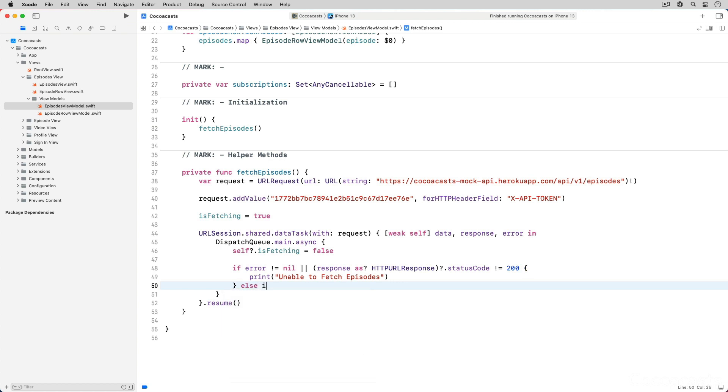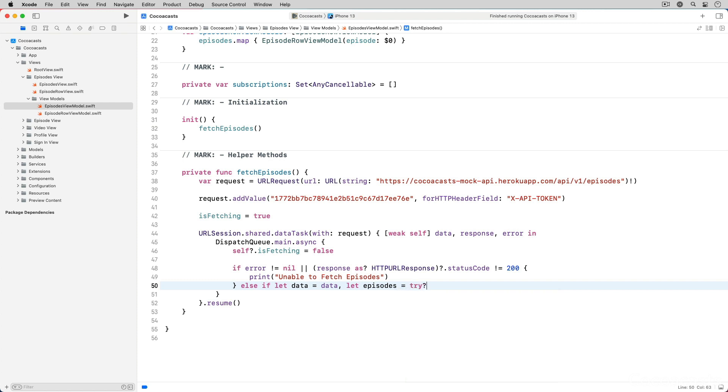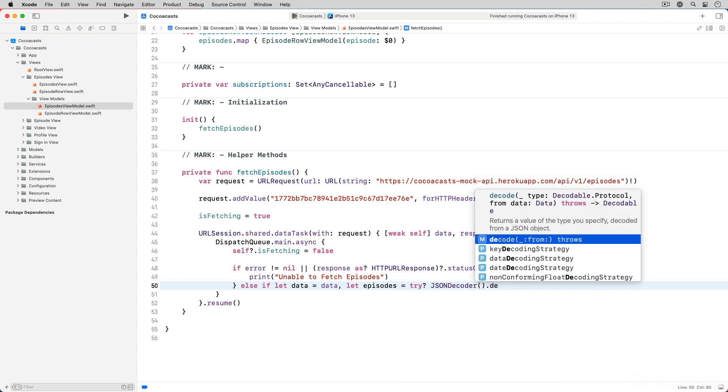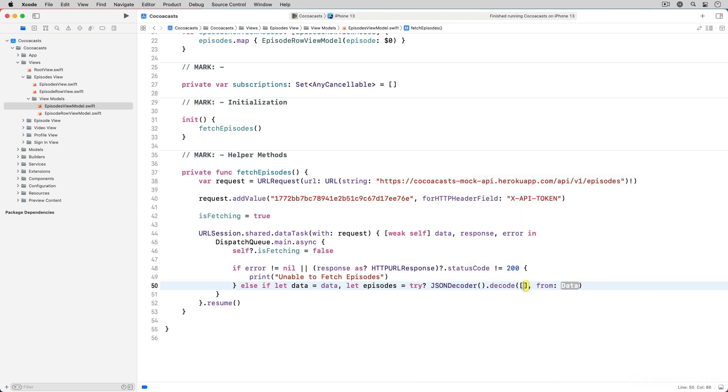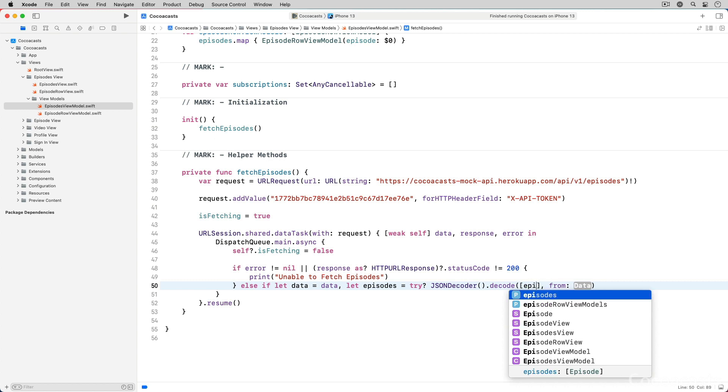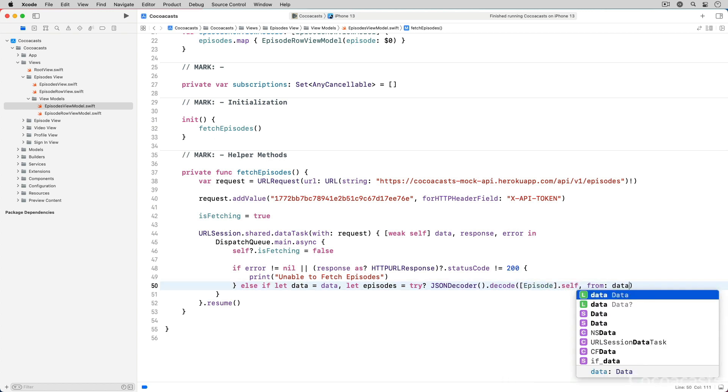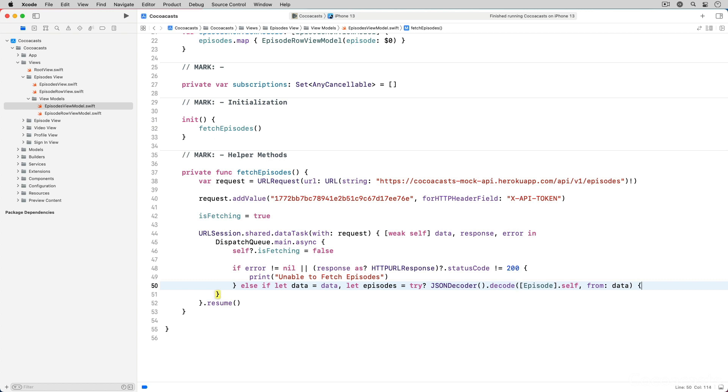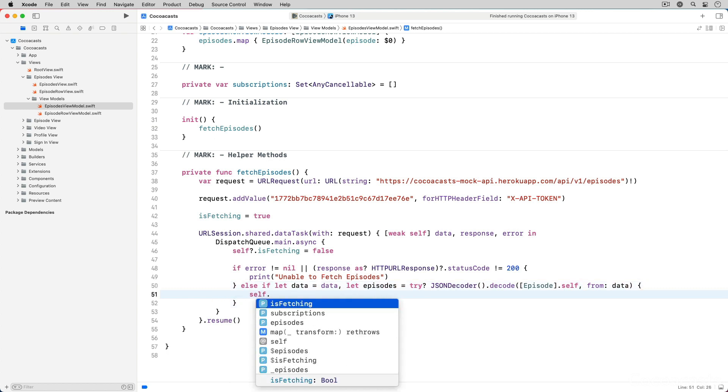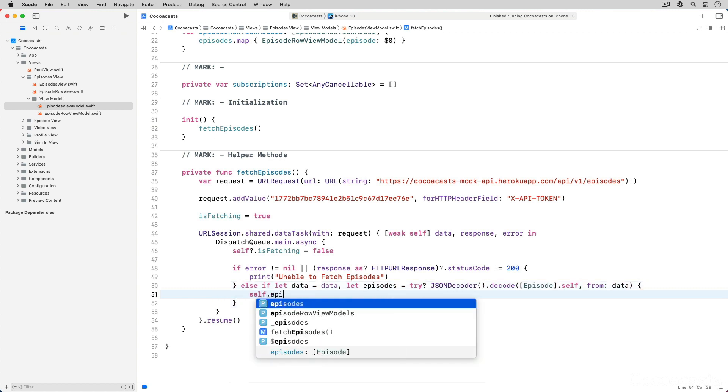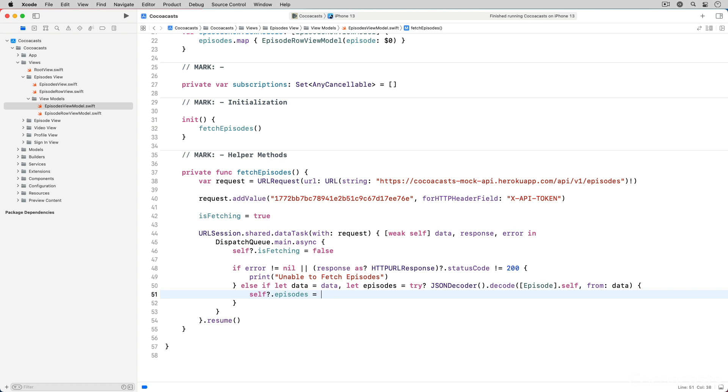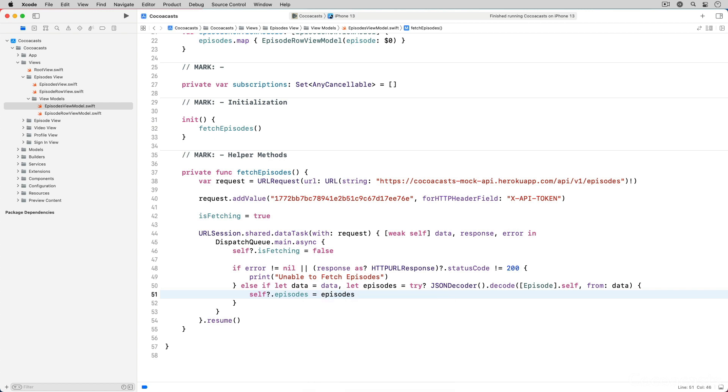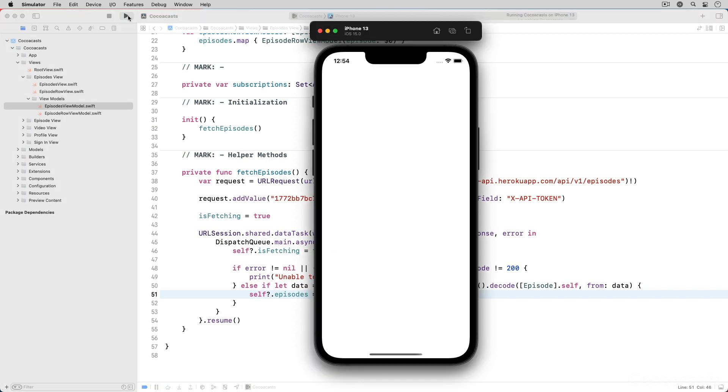If the request isn't a failure we safely unwrap the value of the data parameter using an else if clause. The data object is converted to an array of episode objects using a JSONDecoder instance. In the body of the else if clause we assign the array of episodes to the episodes property. We have a basic but working implementation to fetch the list of episodes from the mock API. Build and run the application in a simulator to see the results.